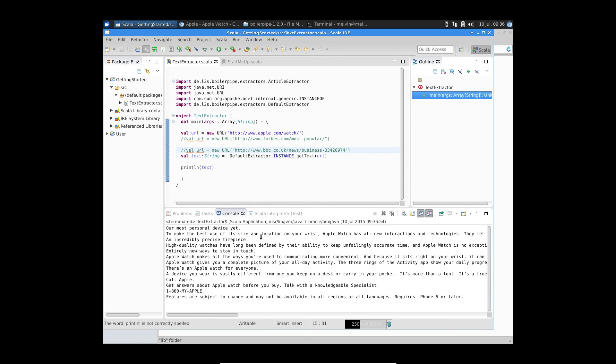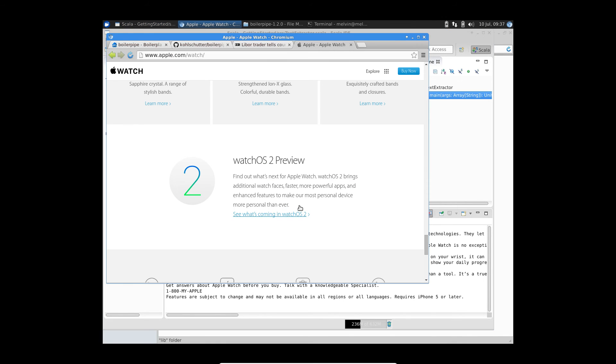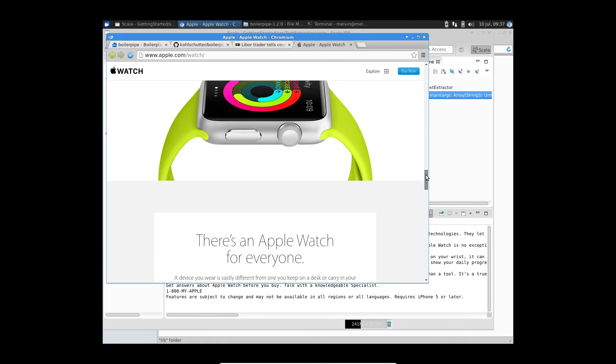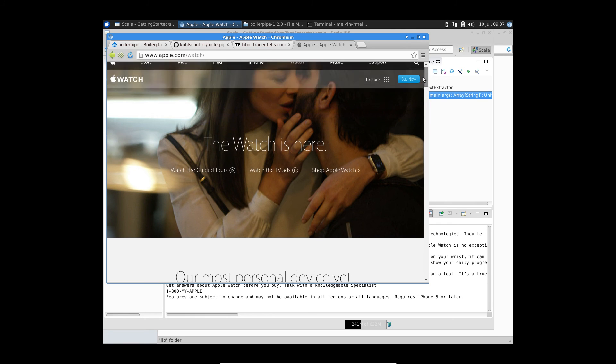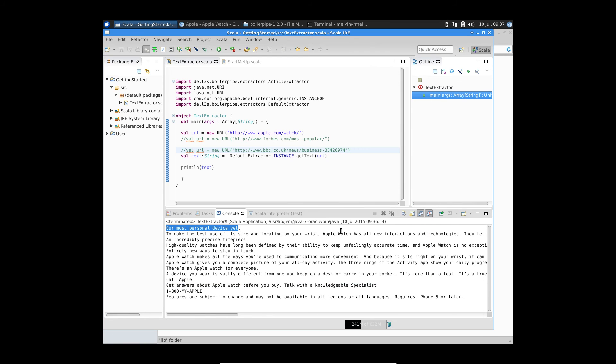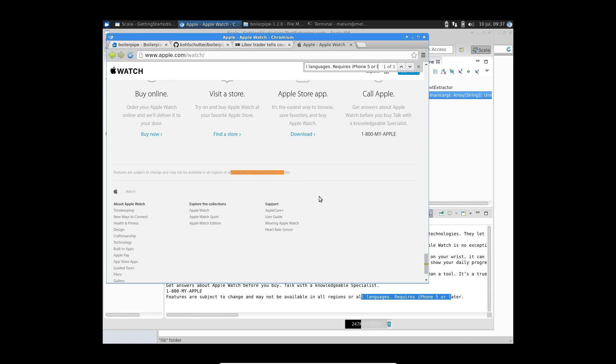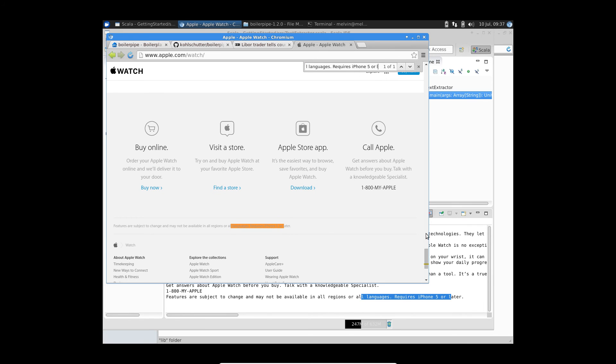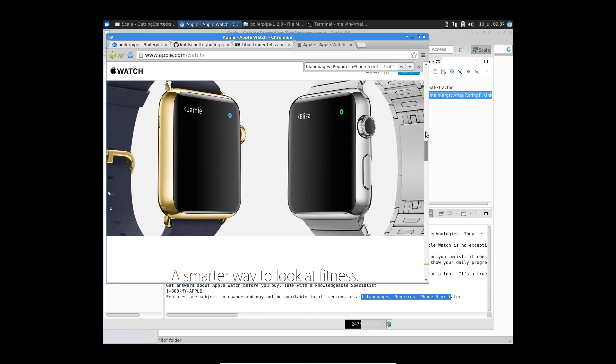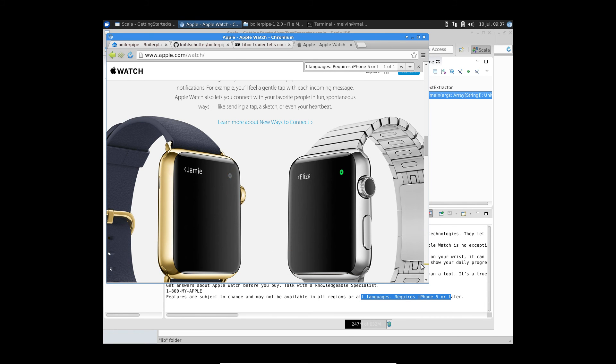So now the default extractors, of course, got a lot of content, so our most personal device yet. Yep, that's what I was hoping for the page to start. And then it captures it all the way to fairly at the bottom of the page, so requires at least. So yep, so it's captured up until here. So as you can see, it's extracted more text.